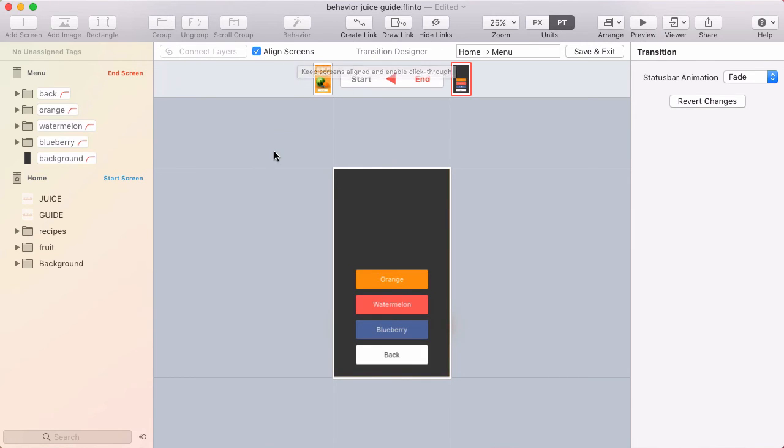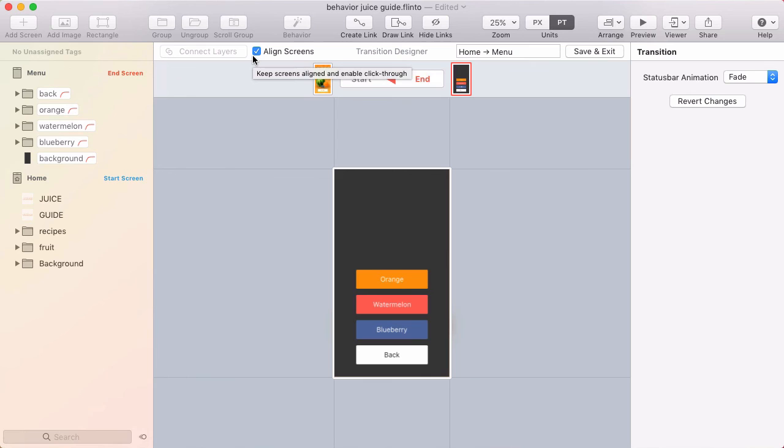Just keep in mind, anytime that you find yourself aligning one screen on top of the other to do a very seamless transition, try checking this box. It's going to make it a lot easier.